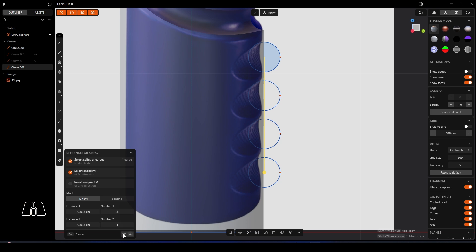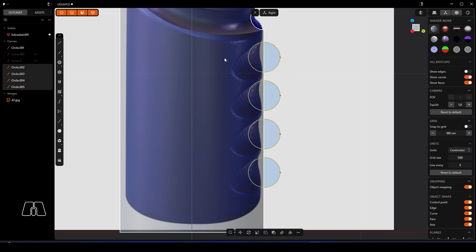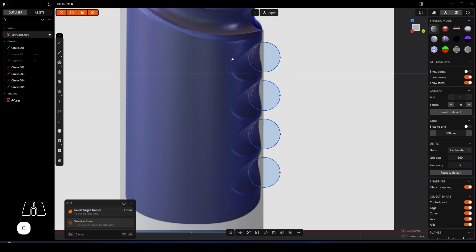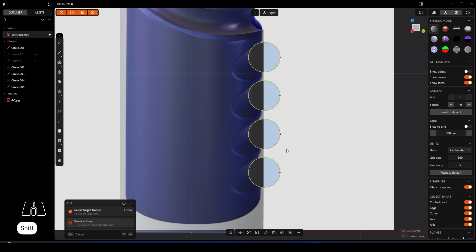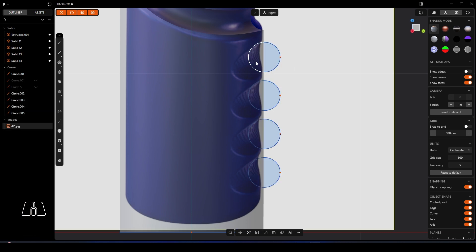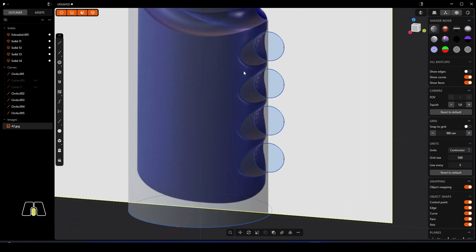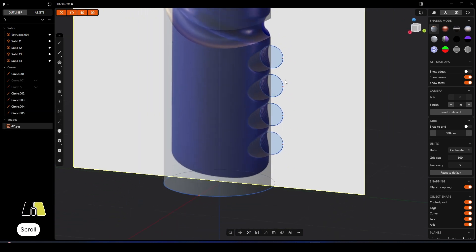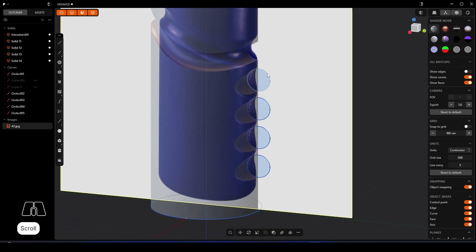And what we can do, select this, let's use the C key, and whilst holding shift I should be able to cut these out. Let's use enter. There we go, and that should have cut those out for me.